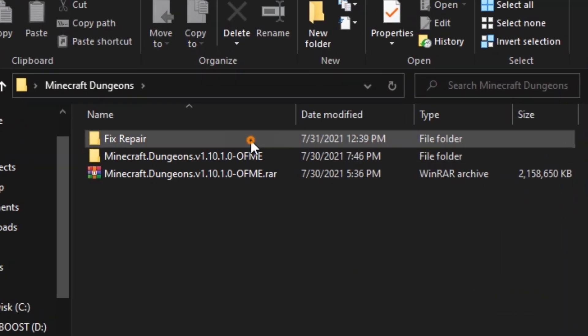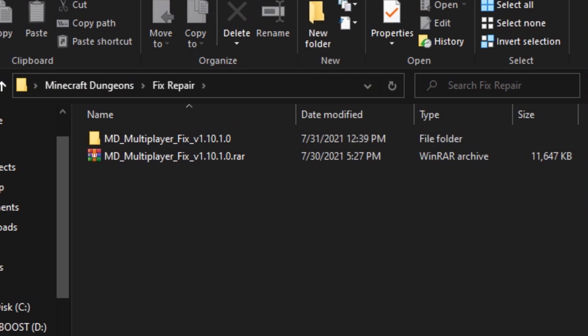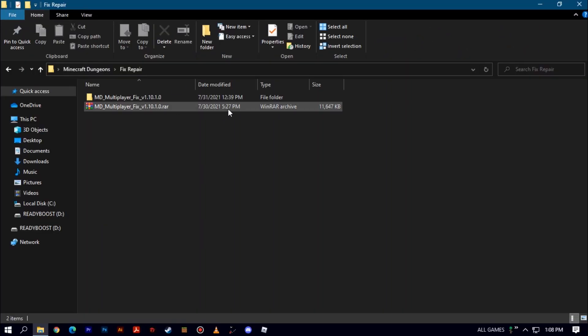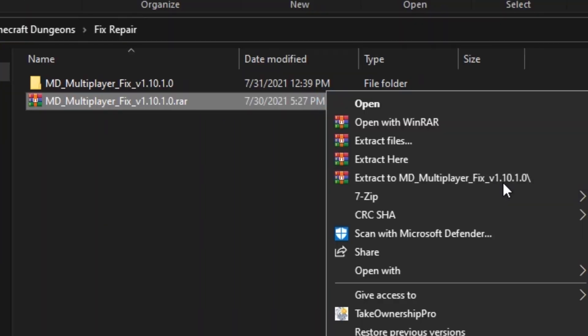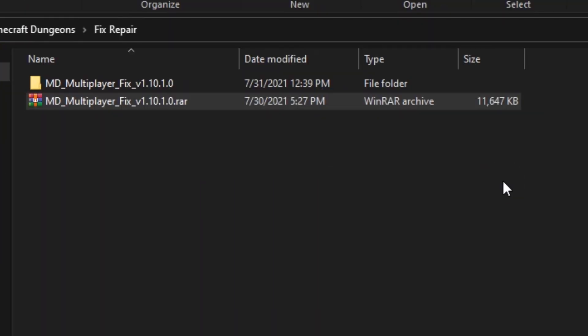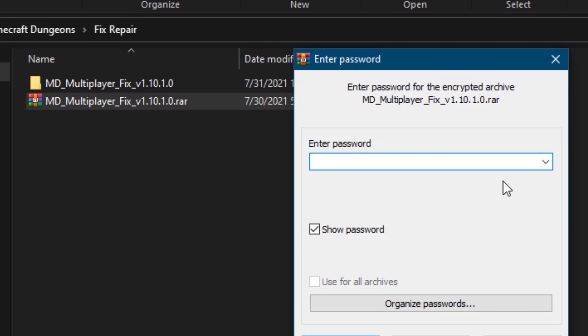I'm in the fix folder. Extract it, the password is online slash fix.